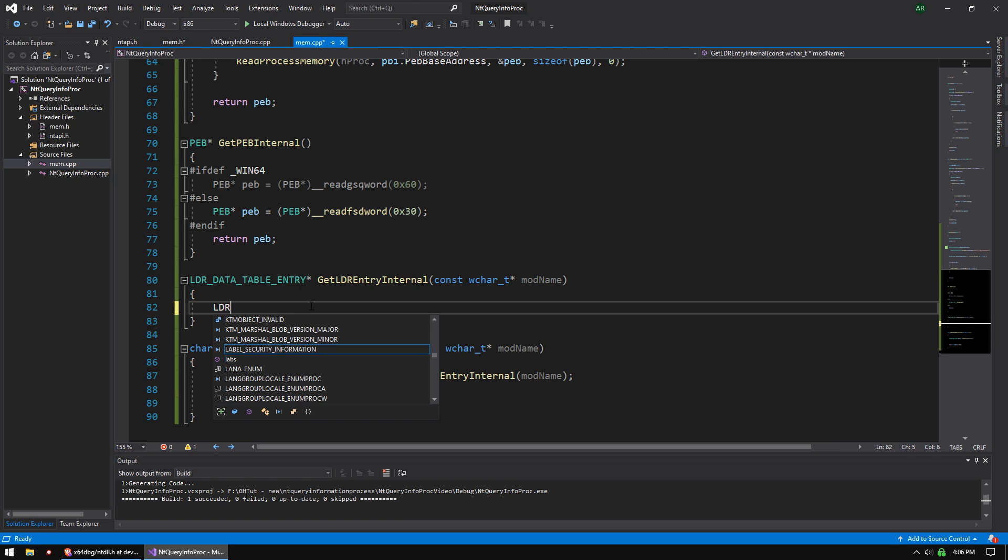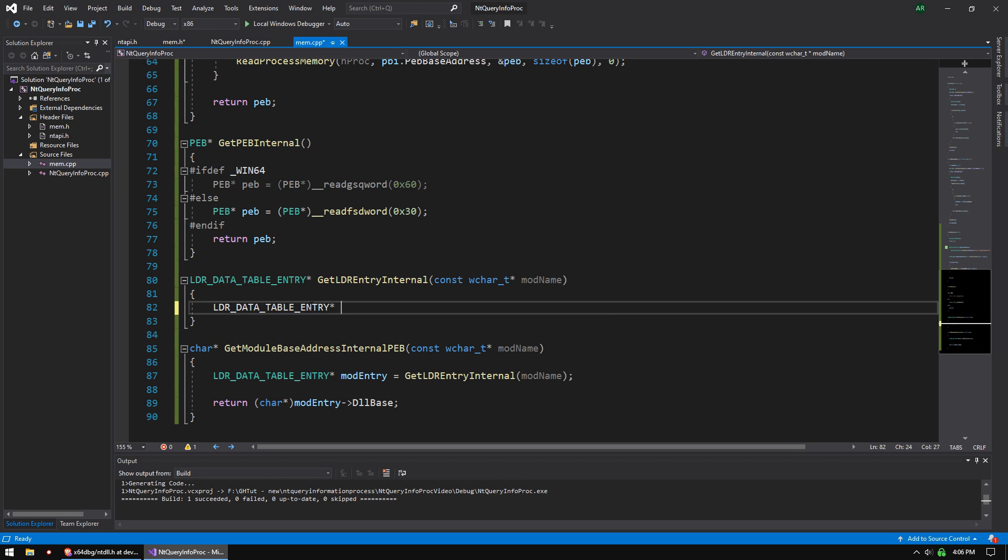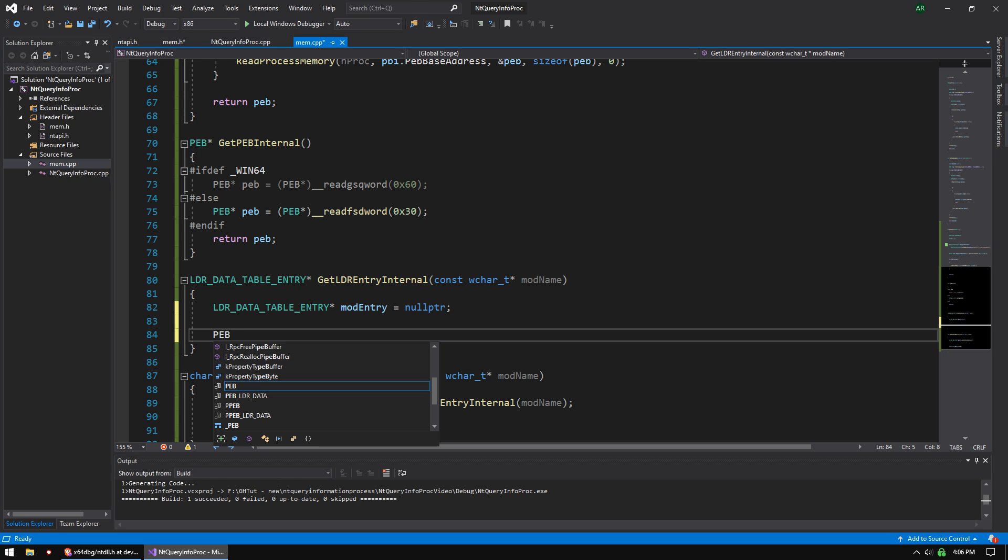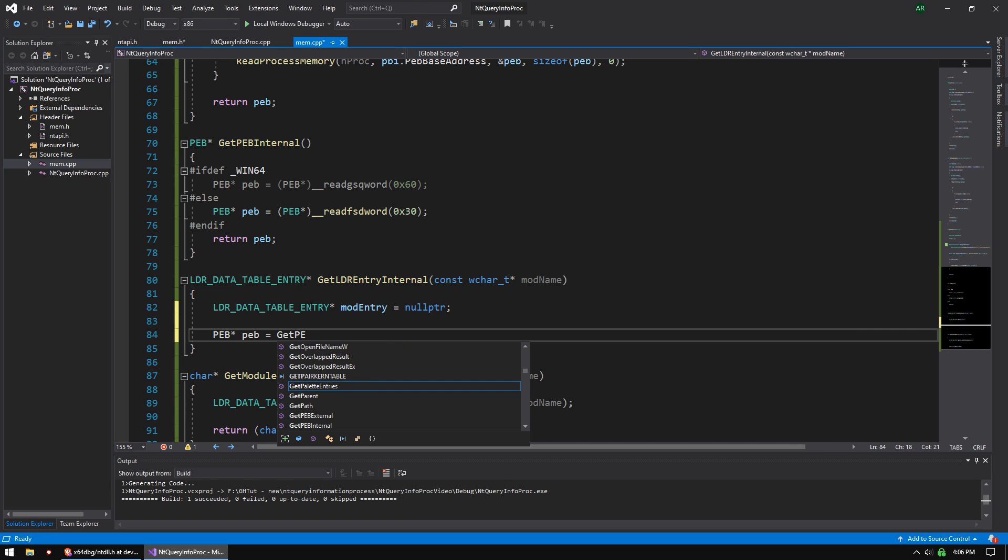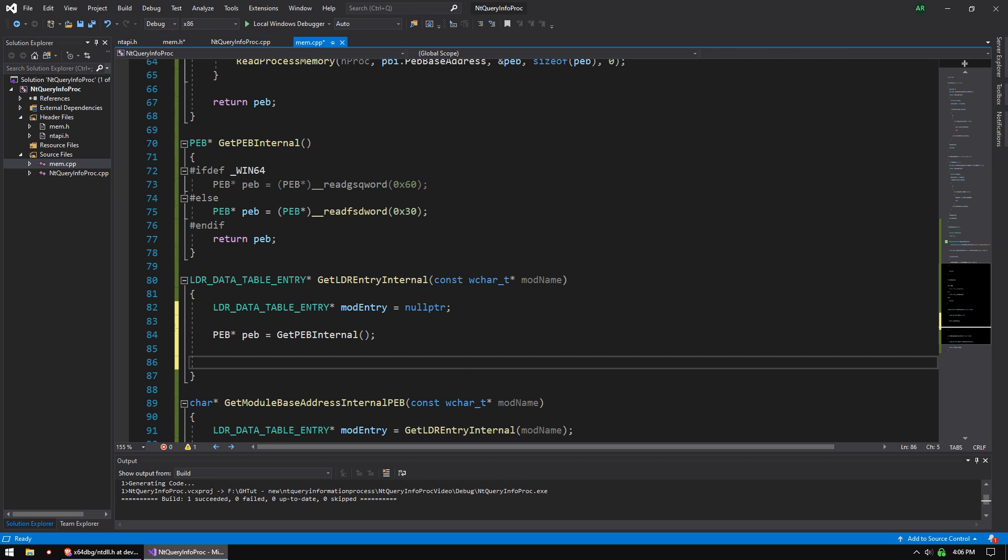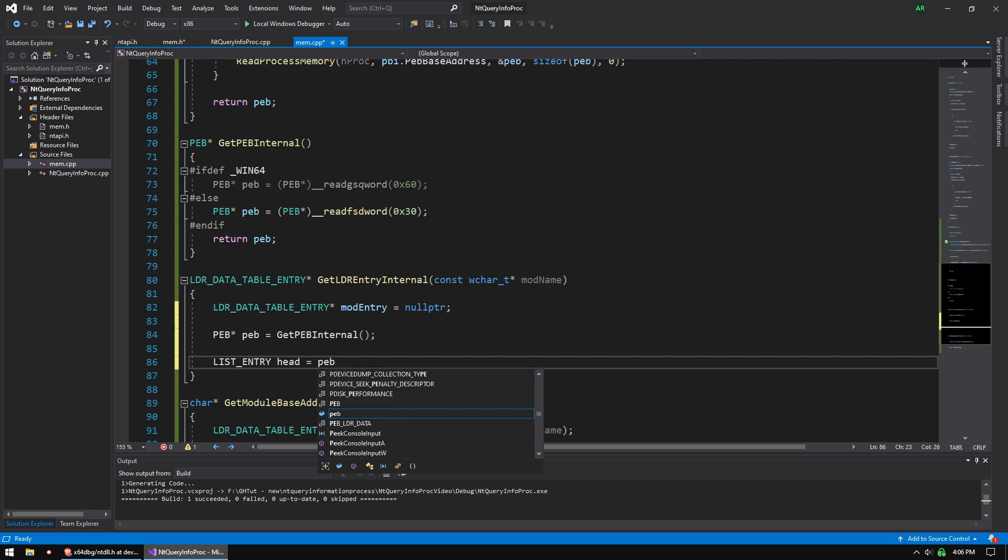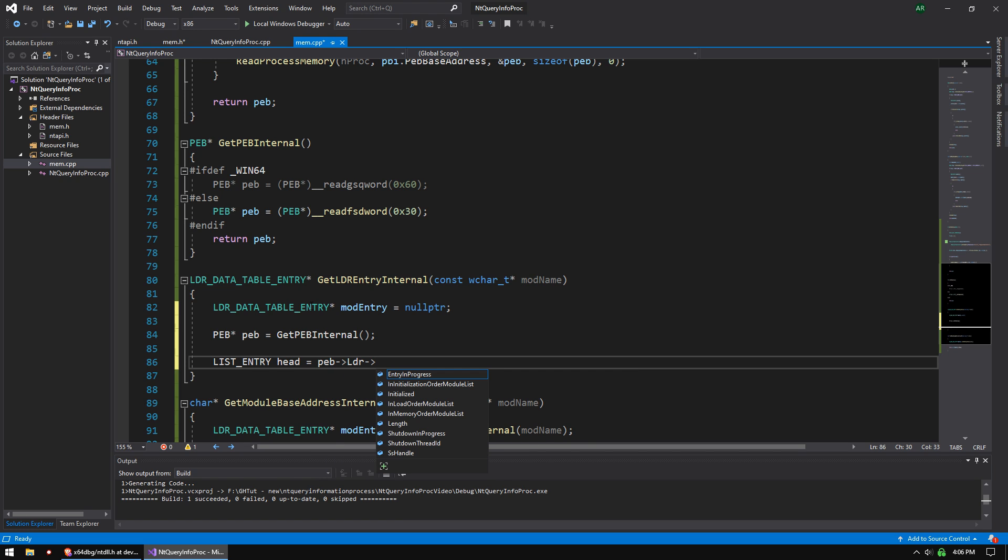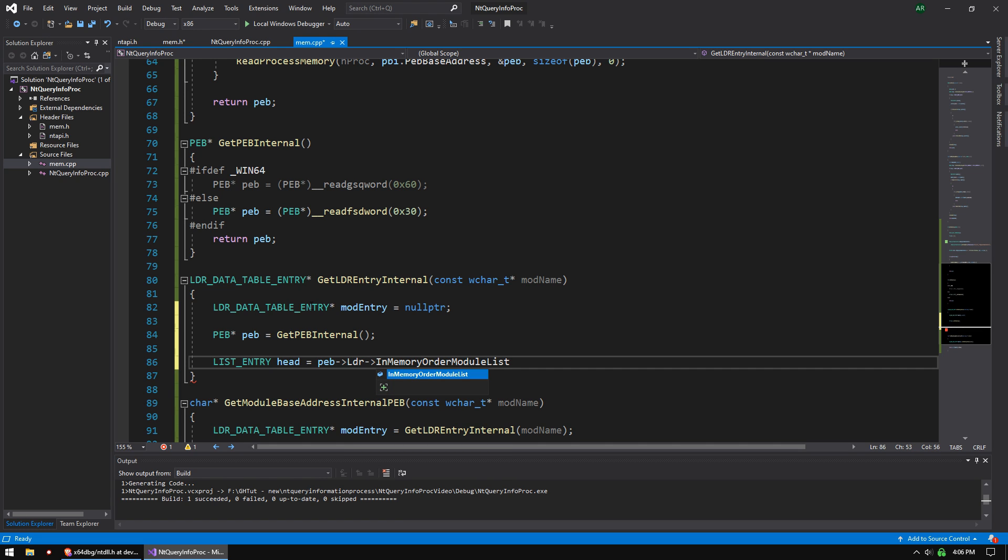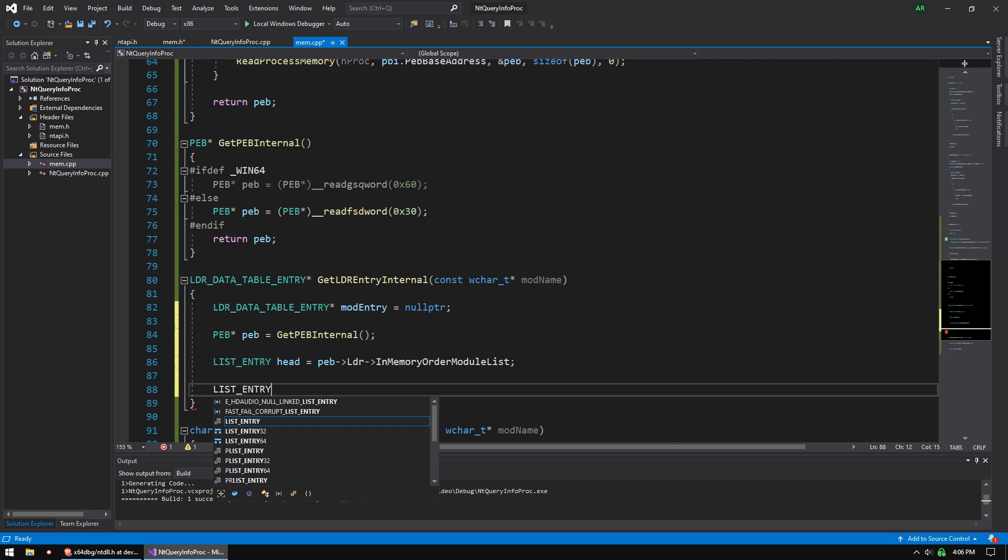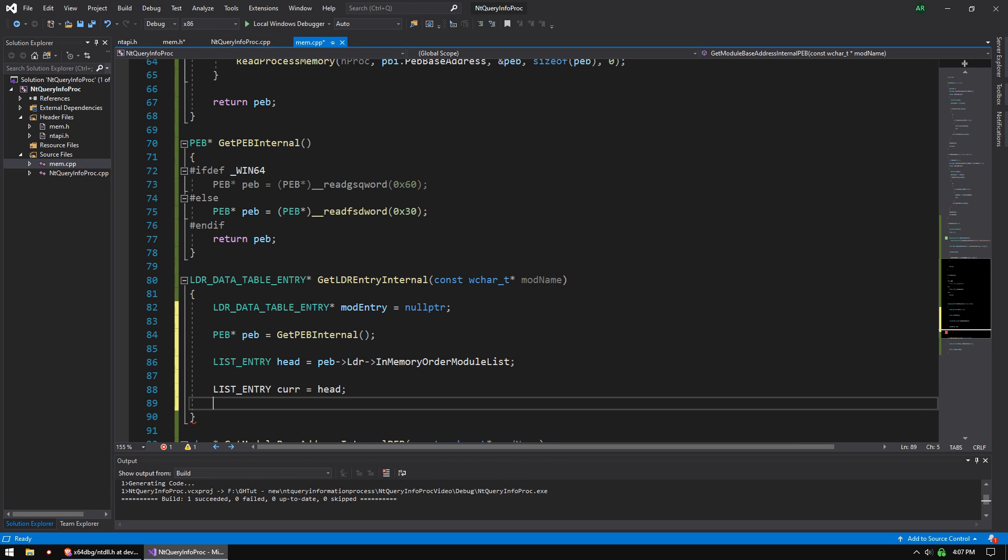This is kind of complicated. So loader data table entry pointer mod entry equals null pointer. Just set that there. And then we're going to get the PEB. So PEB pointer peb equals get PEB internal. Easy. And then we're going to list entry head equals peb pointer loader. And then we're going to go into in memory order module list. And once we're done typing this, I'll explain how all this works.